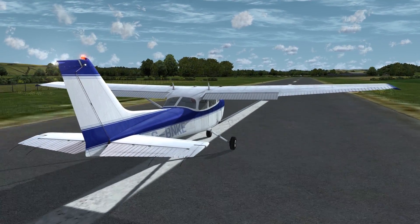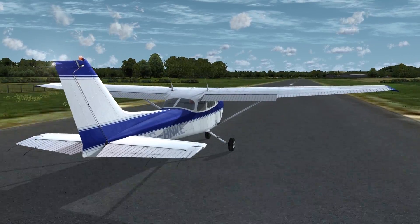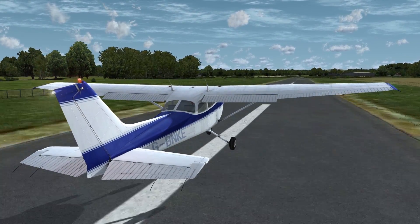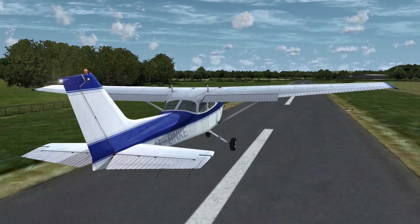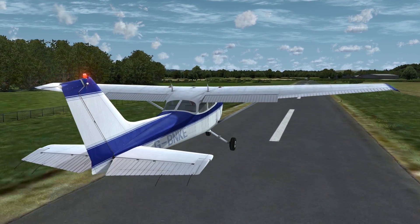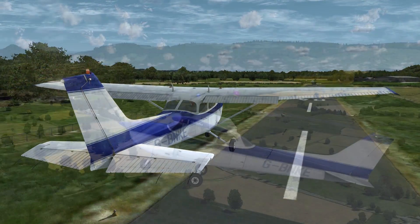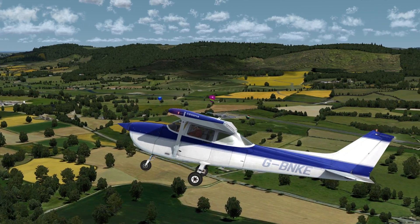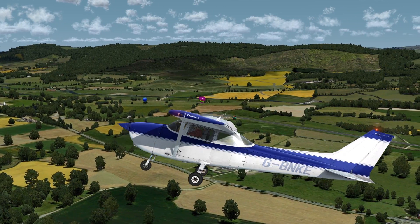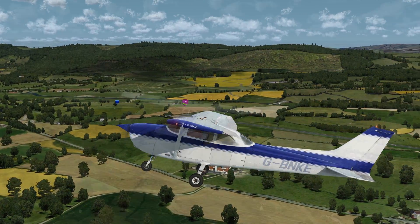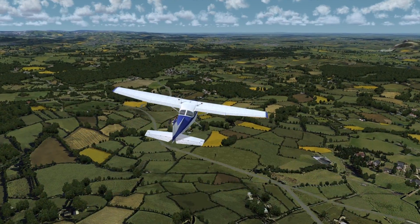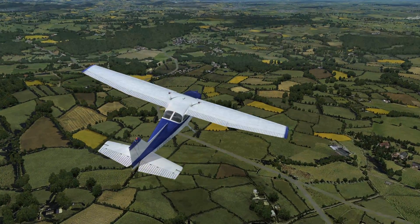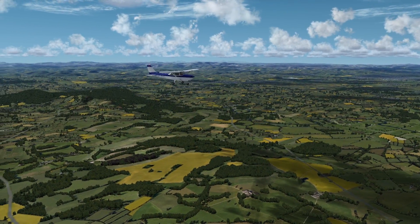Let's begin by taking off from Welshpool. The weather this afternoon is suitable for some basic training. Tune the radio to the Welshpool radio frequency and let's make the appropriate calls as we depart. We also might hear another aircraft on the frequency as they are using the same space in this controlled zone. Now that we are in the air and in our assigned training zone we can begin our basic manoeuvres.